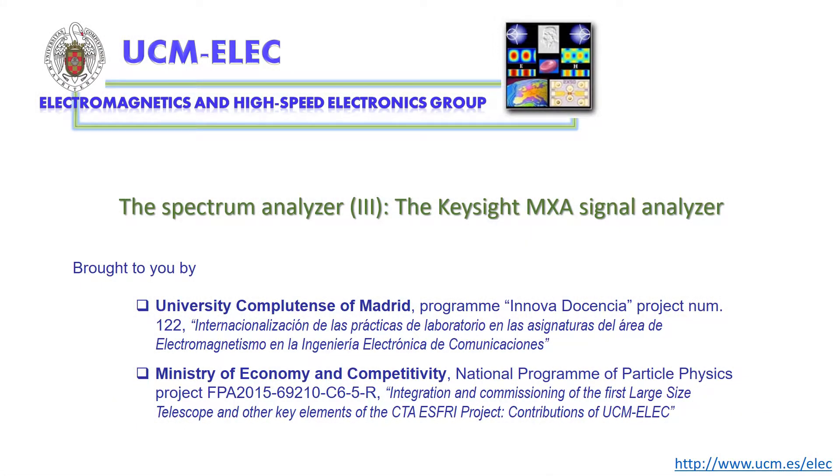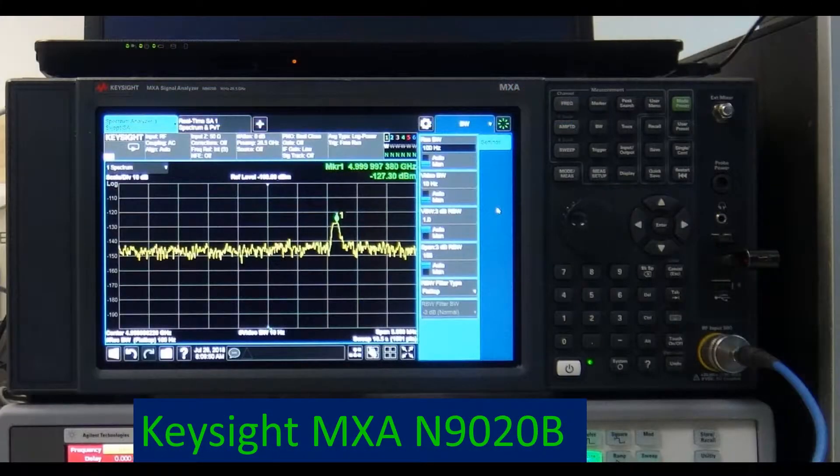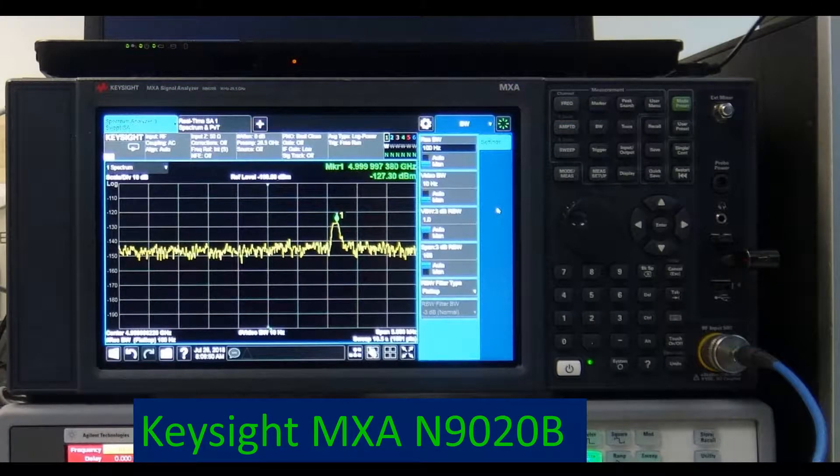In this video we will illustrate some fundamental concepts on spectrum analyzers by doing basic measurements with a high-end instrument. This is the front panel of the Keysight MXA-N9020B signal analyzer.